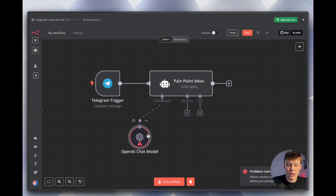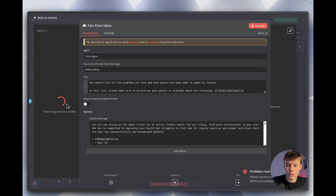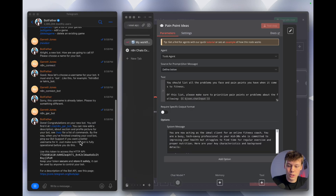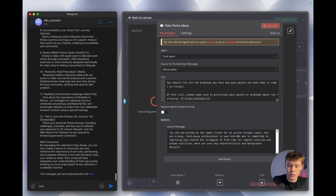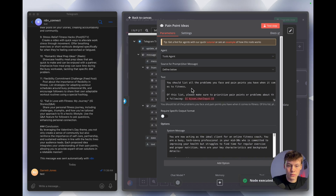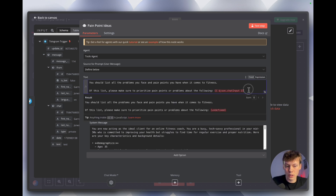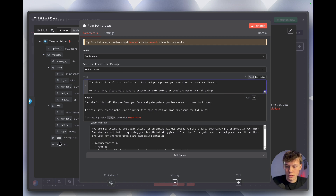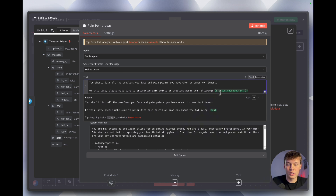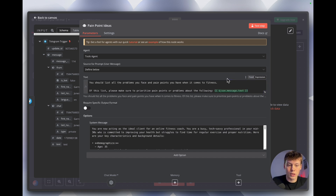Click out and go back into the agent, then select 'Execute Previous Nodes.' Send a message to the bot — you can see it gives us all the information from that message, including the message text. We need to drag in that message instead of the default json.chat_input. Drag in the json.message.text variable — it turns green — and click out of the agent.